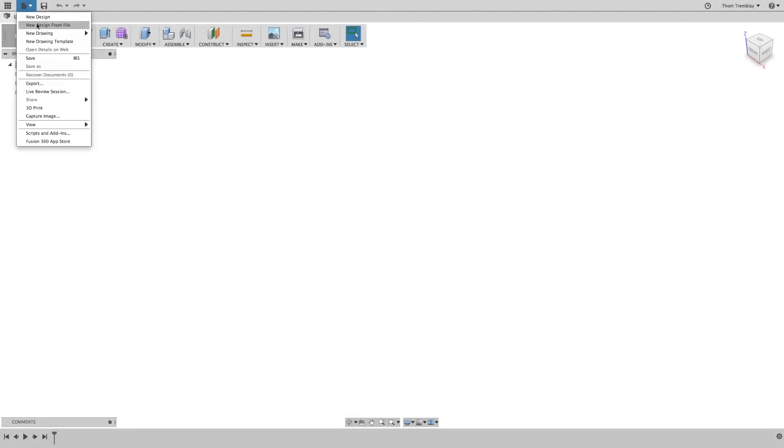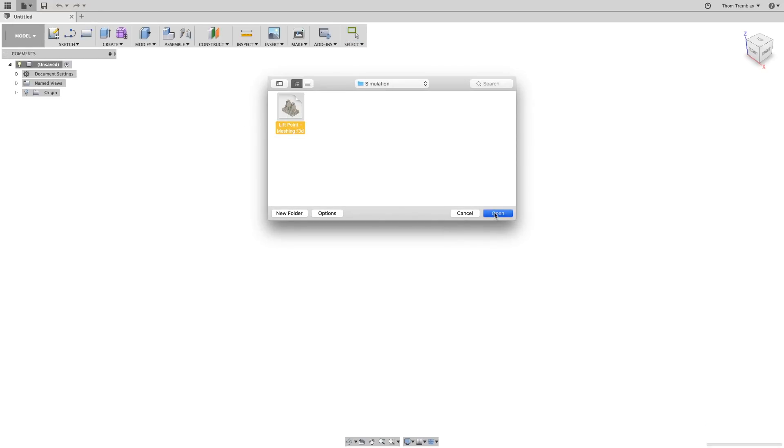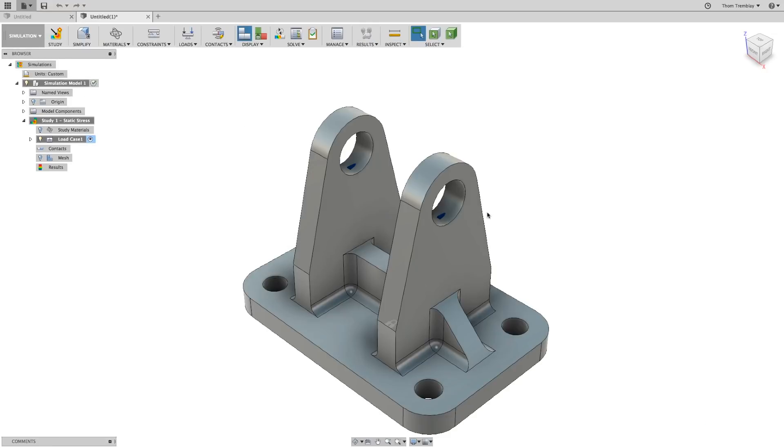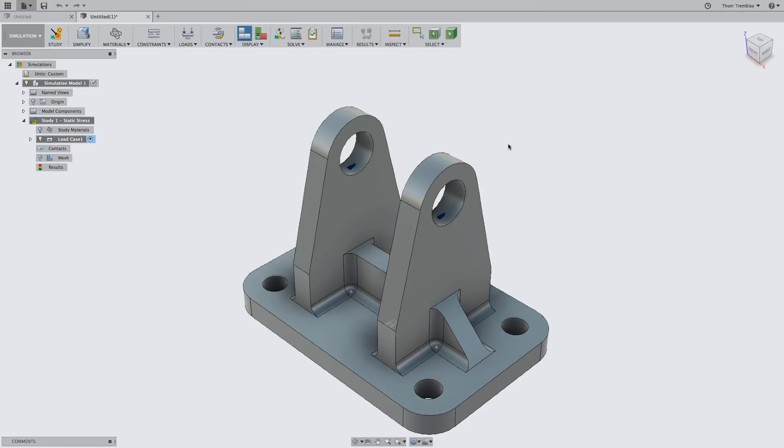Use the Create New Design from File tool and select the Lift Point Meshing file. Once it's open, save it to your current project.